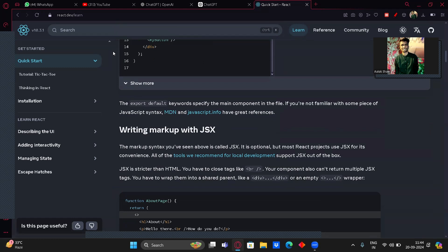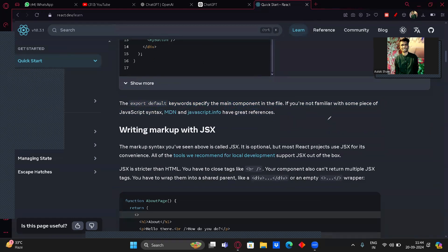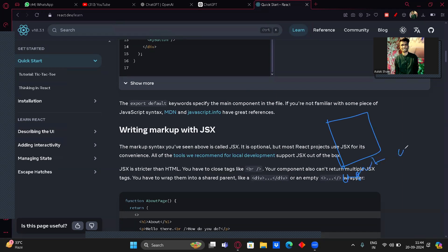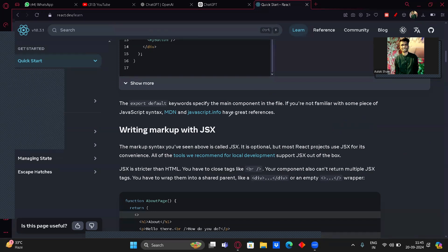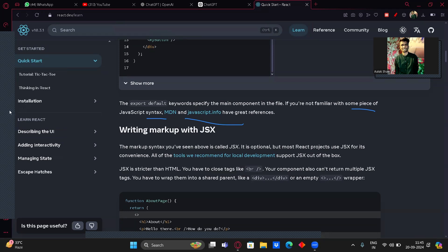The export default keyword specifies the main component in the file — whatever code is written there, you need to export it. This is the structure of a React component. If you're not familiar with some JavaScript concepts, you can go to react.dev to read the documentation. You also need to read it on your own — you learn whenever you read and try things out.